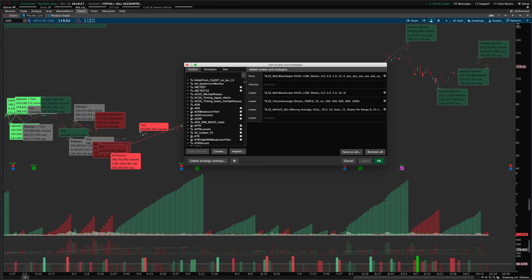Today I'm just going to go through the indicator. It comes with two indicators: the upper price graph study, which you can see on the price graph, and the lower sub-graph study, which is the Weiss Wave and Ord Volume combo. The trend bubbles here can look a little crowded, but you can turn off any functions you're not interested in and break it down to the bare bones of what you're actually looking to use.